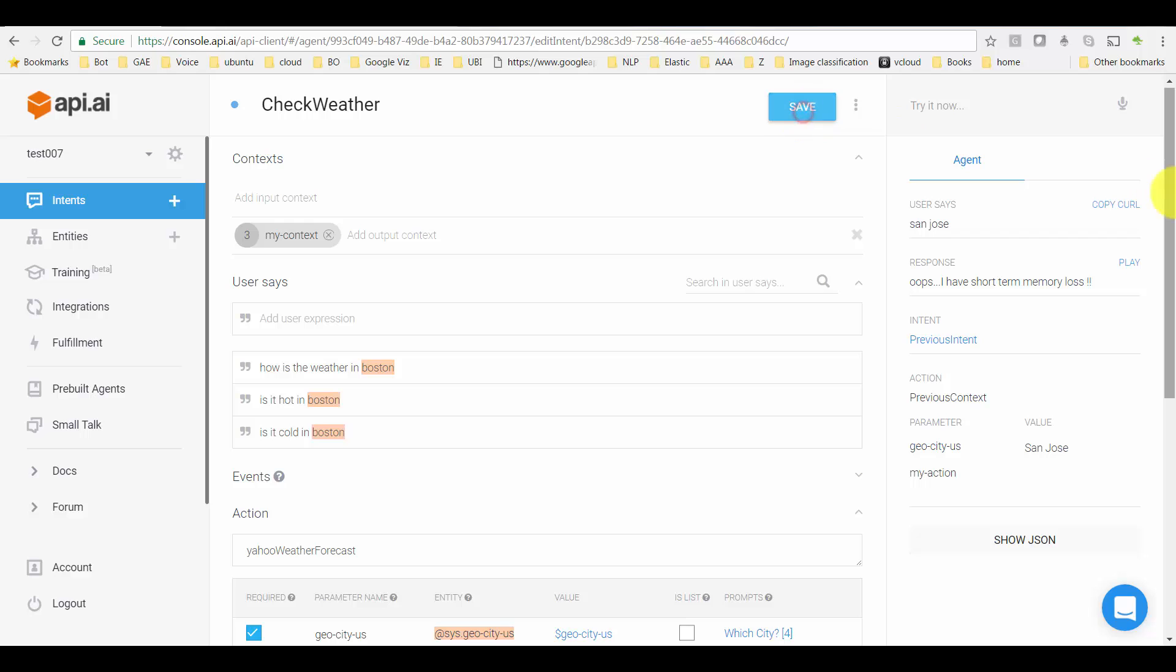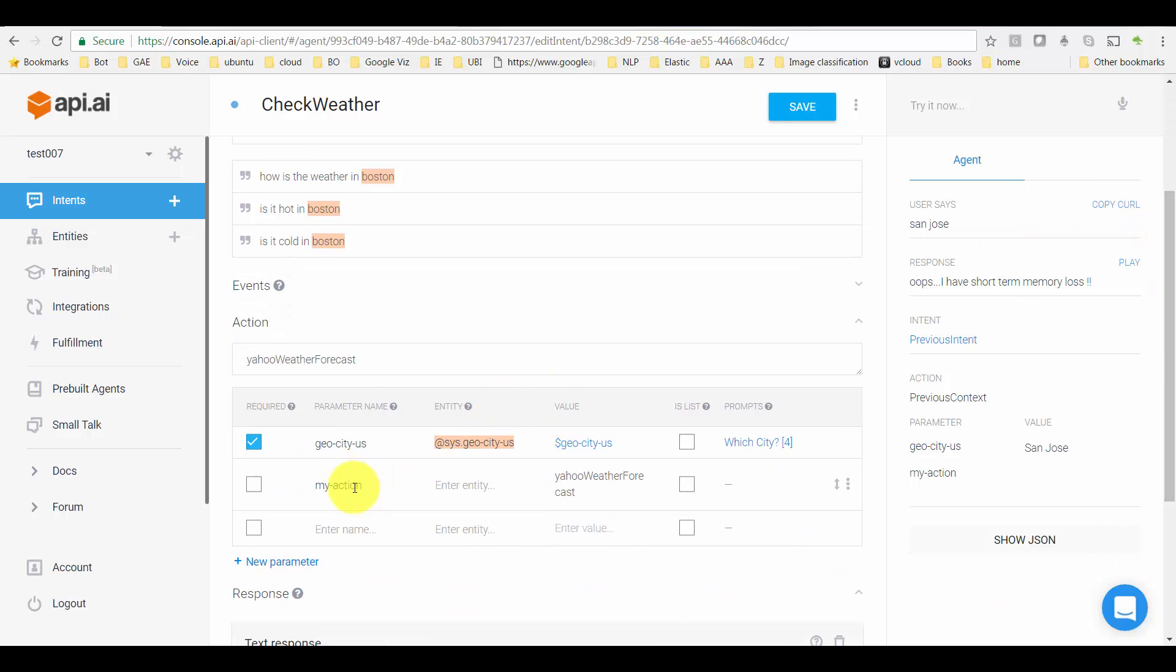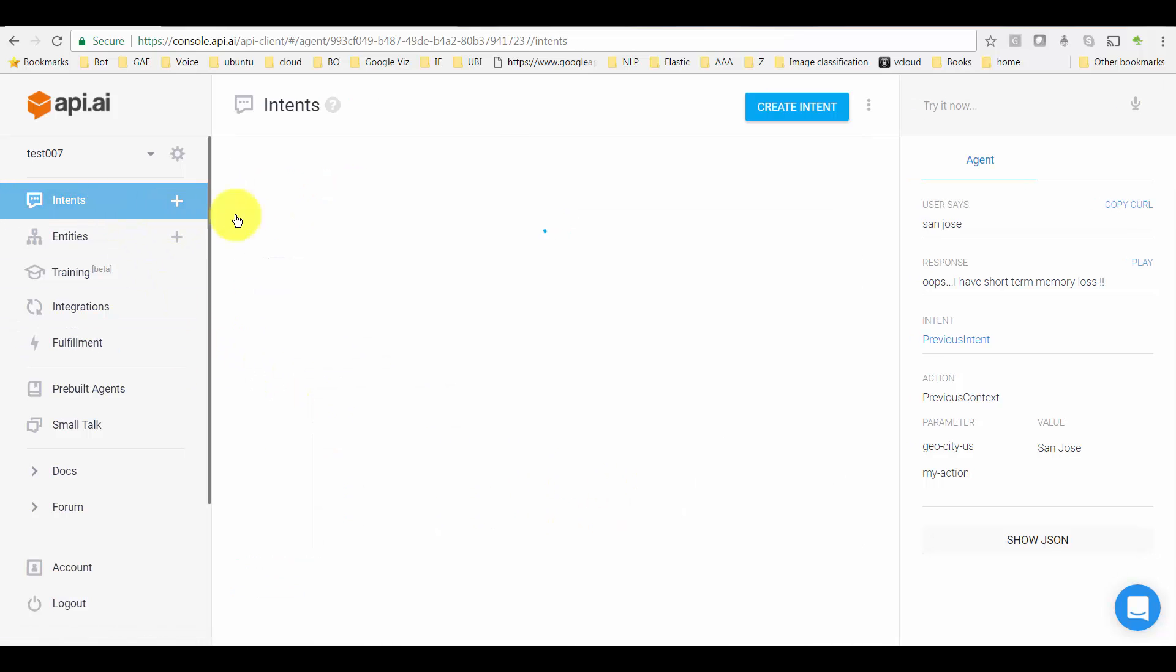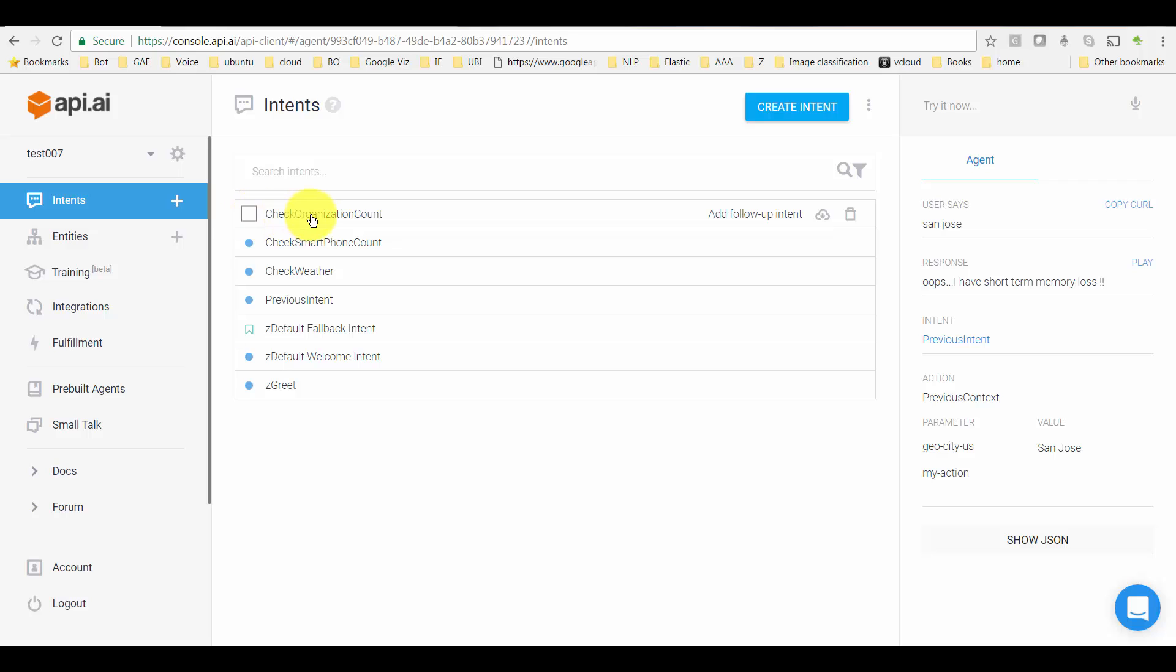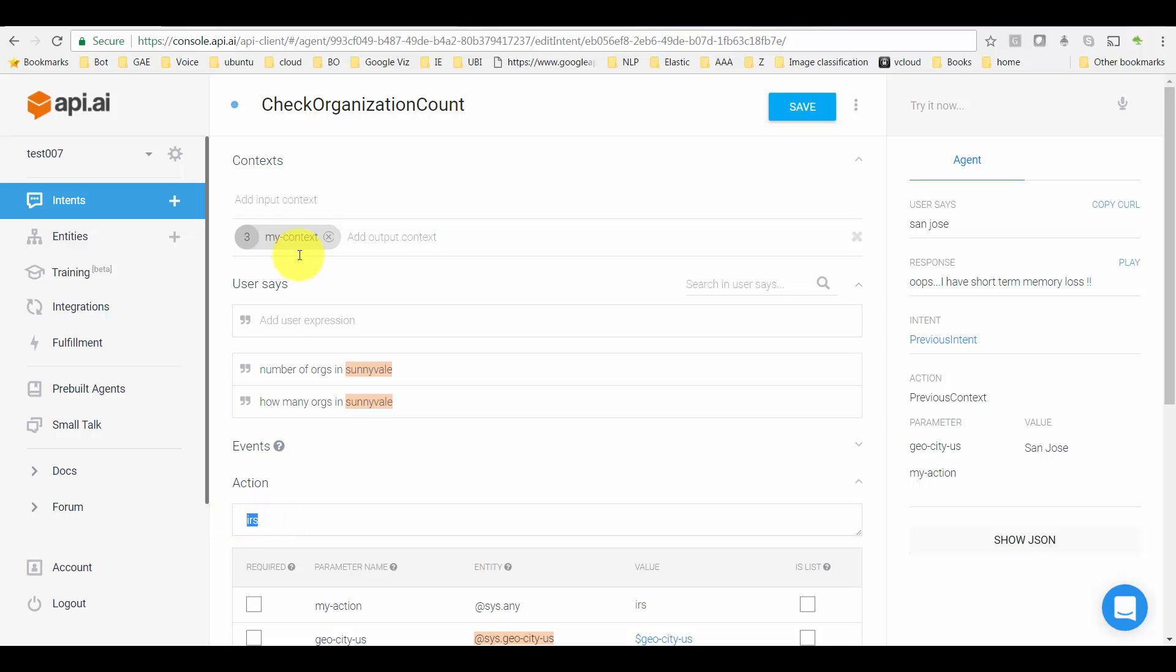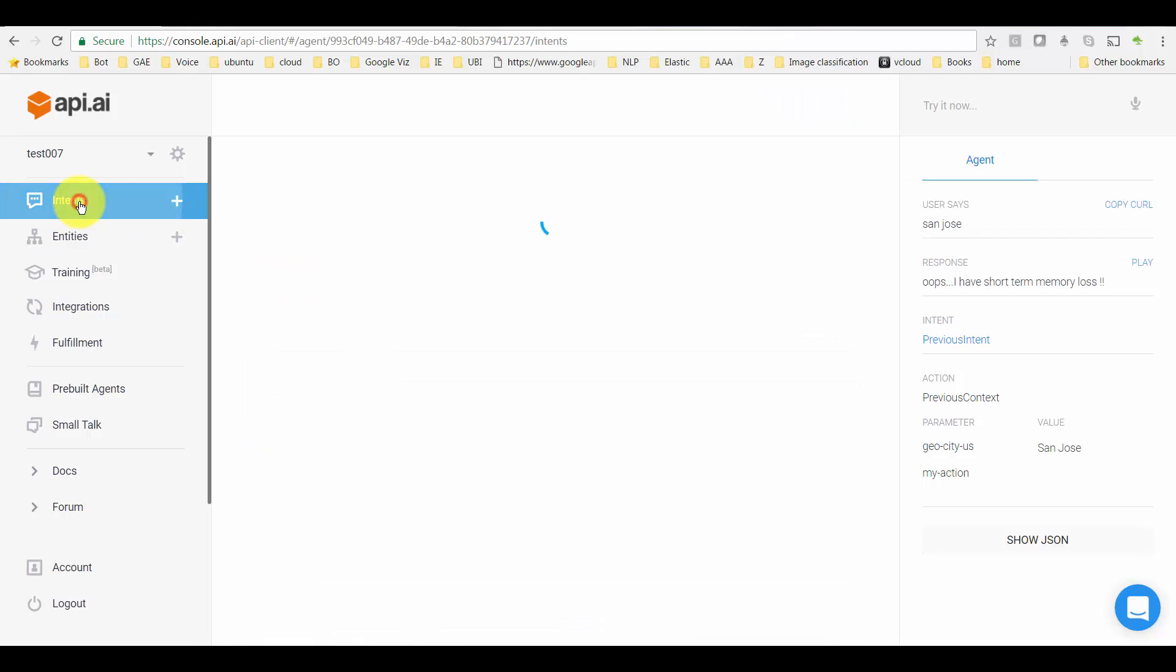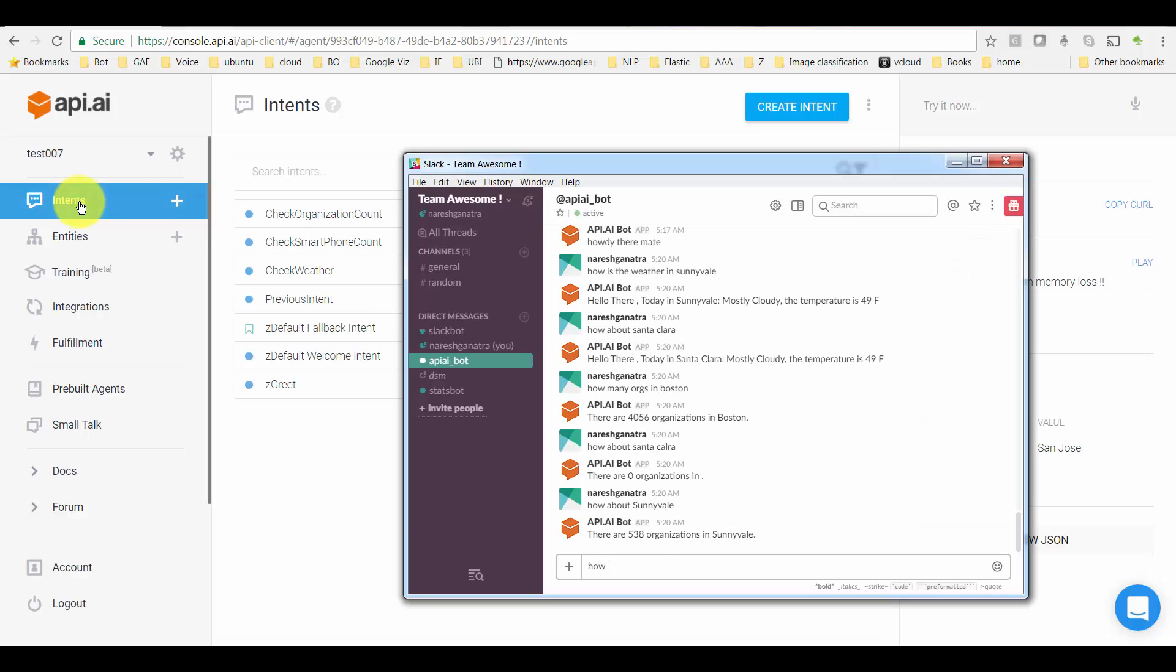So in Check Weather, I have my context and I have a parameter called 'my action' with the same value as in action. Now for the other intent, which is Check Organization Count, I have again 'my action.' The value is 'IRS,' which is same as the action name here. And then again I have a context that I created here called 'my context.'